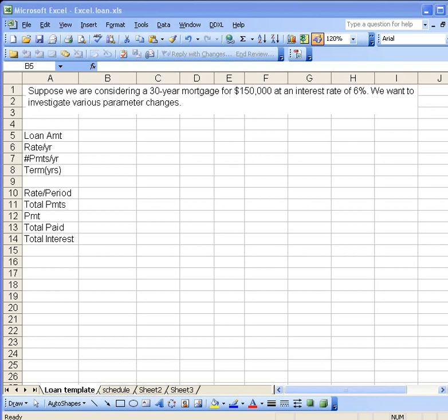The goal is to set up a template that's going to allow us to investigate the effect of various changes on our monthly payments, namely changes in interest rate, for example, or terms. To set up this template I have the labels as usual in the left-hand column.